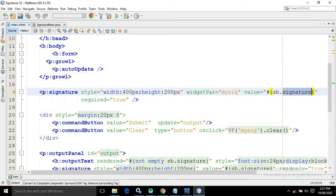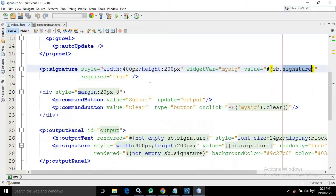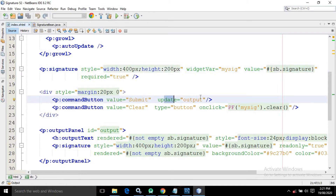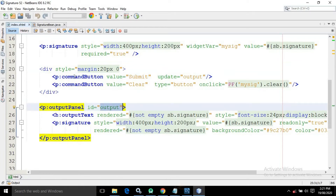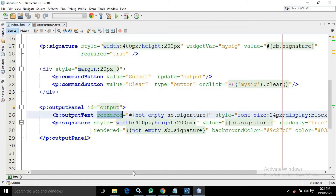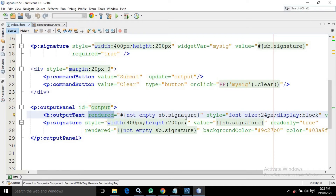After that I have taken a div tag with two command buttons. The first command button has the value 'Submit' and it updates the control with id 'output'. I have created an output panel with id 'output', so whenever I click Submit it updates that panel. Inside the output panel I have an outputText with rendered set to 'not empty sb.signature'.